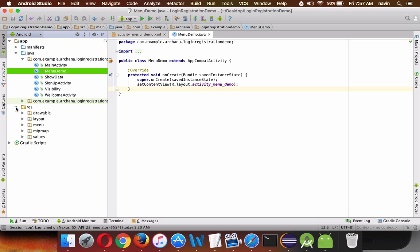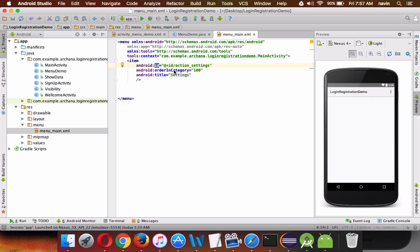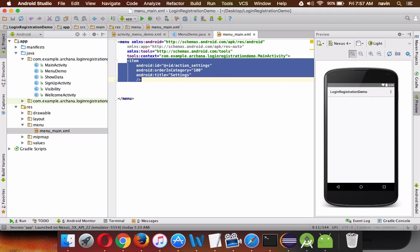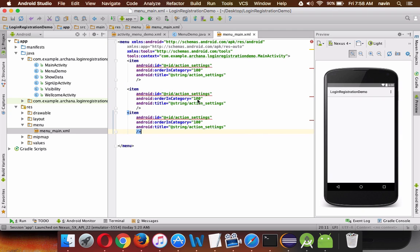Now how to create a menu. Go to your res folder — you need a menu folder. If it's not there, create it. Inside that folder, you should have a file called menu_main. Inside it, you define items. Every item needs a unique ID and a title. We'll set the first item's title to Settings.